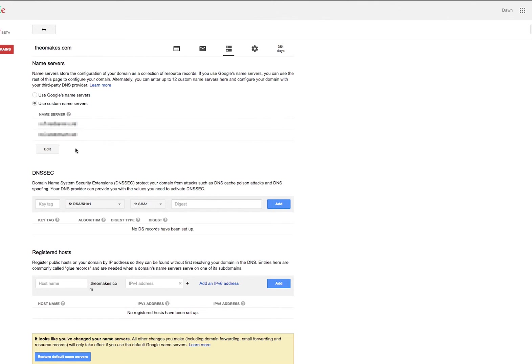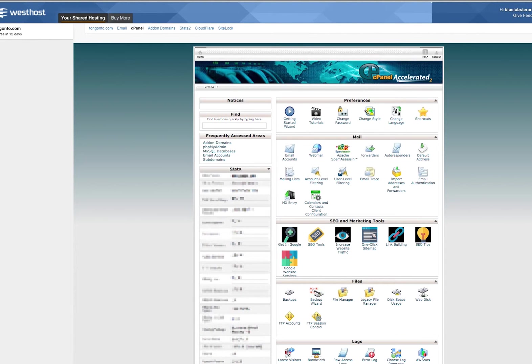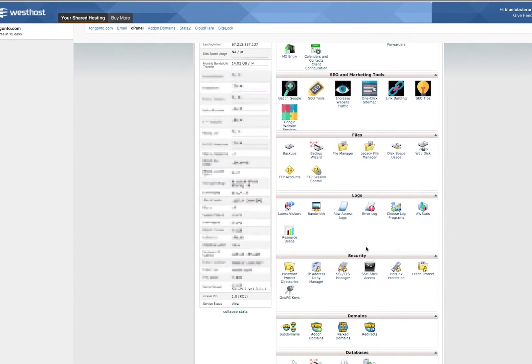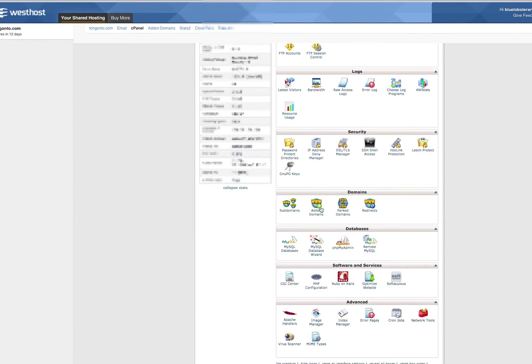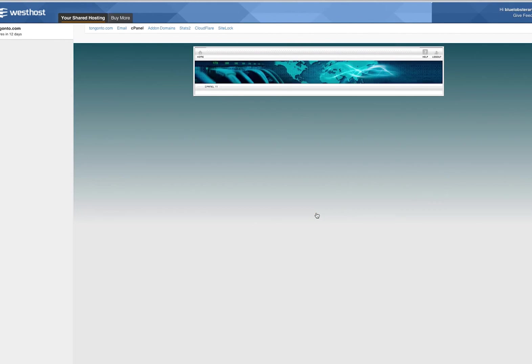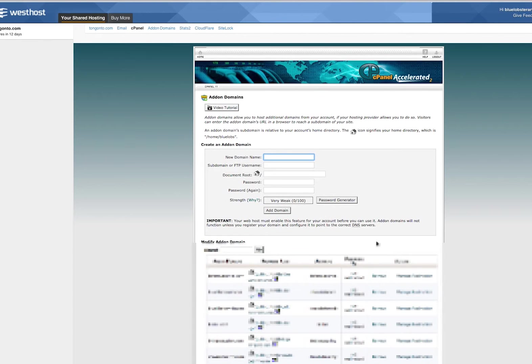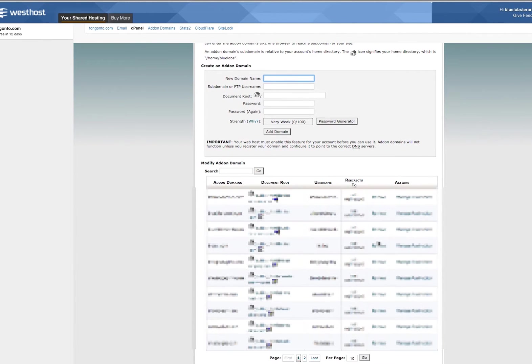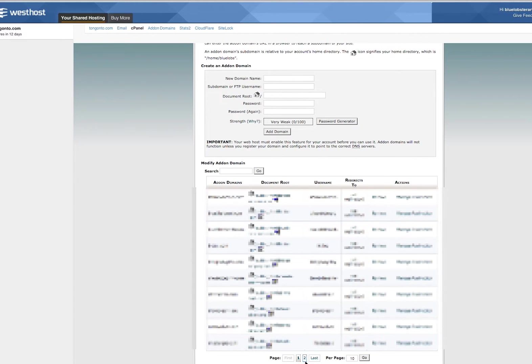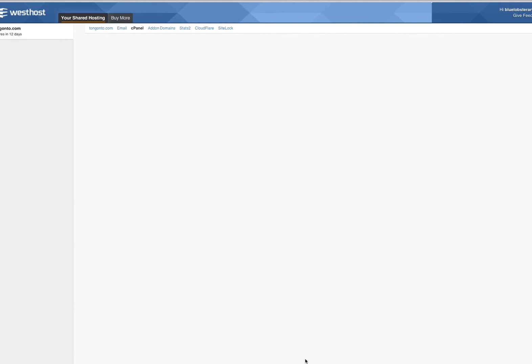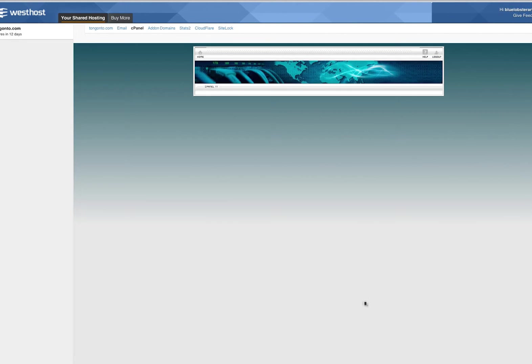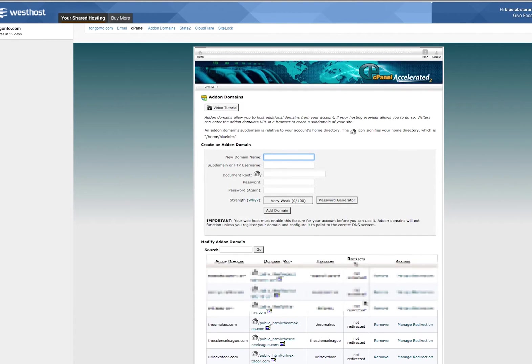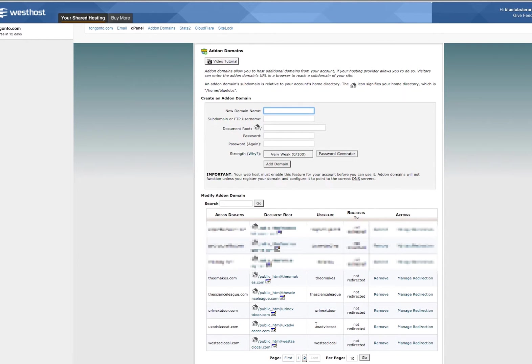Then in my cPanel at my web host, first I need to make sure that domain is added onto my account. I've got some fields up at the top here where I can put in the details about where it's going to be located, and then it gets added to my list of domains here.